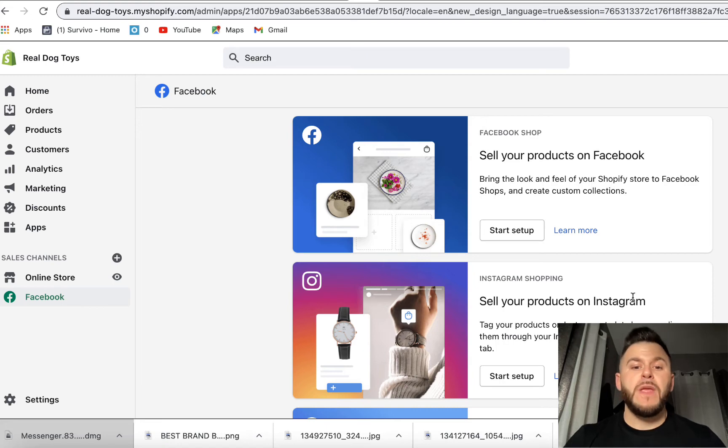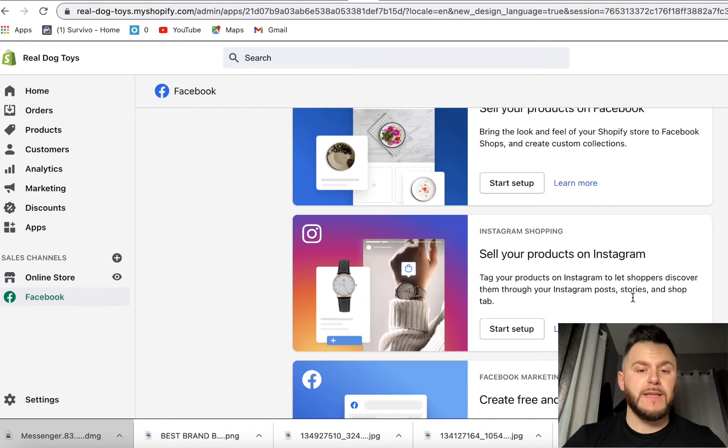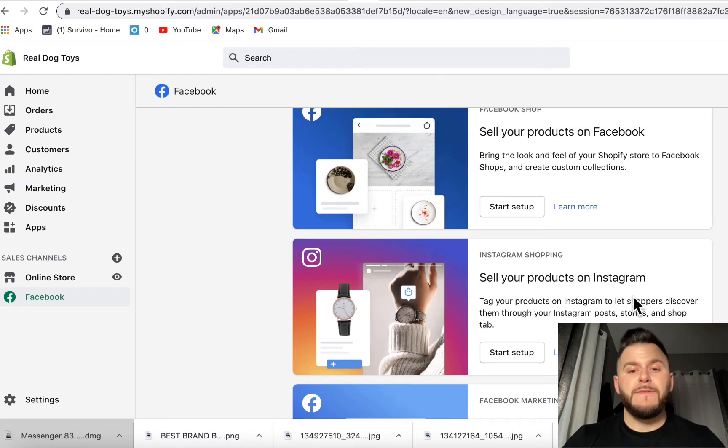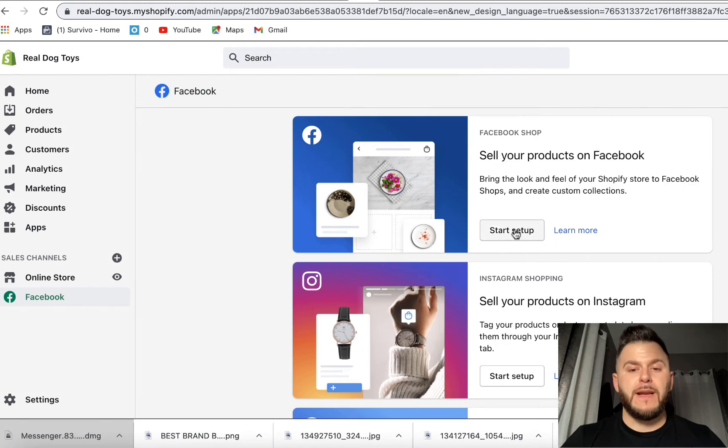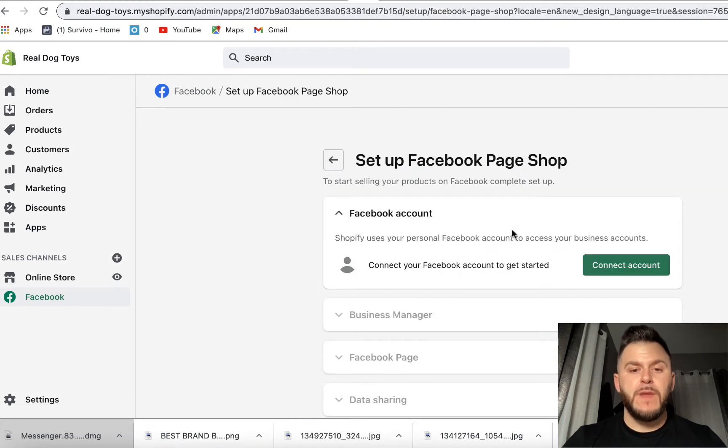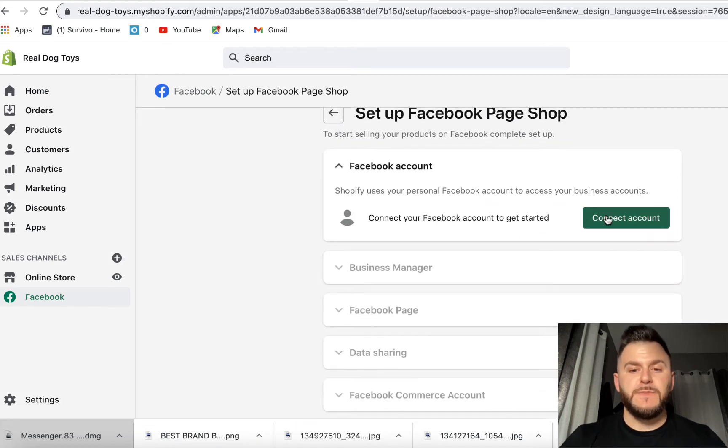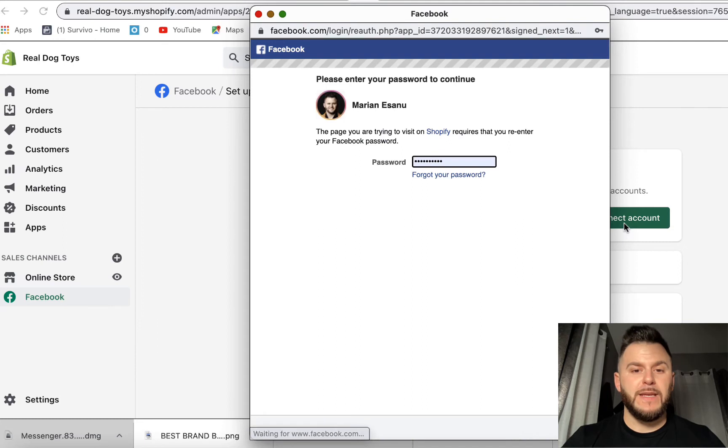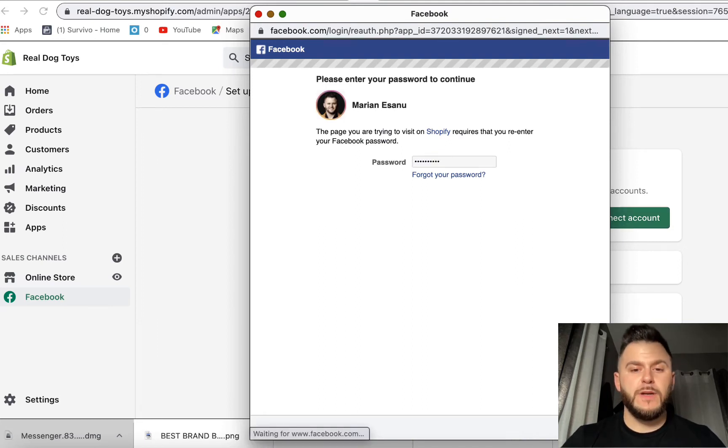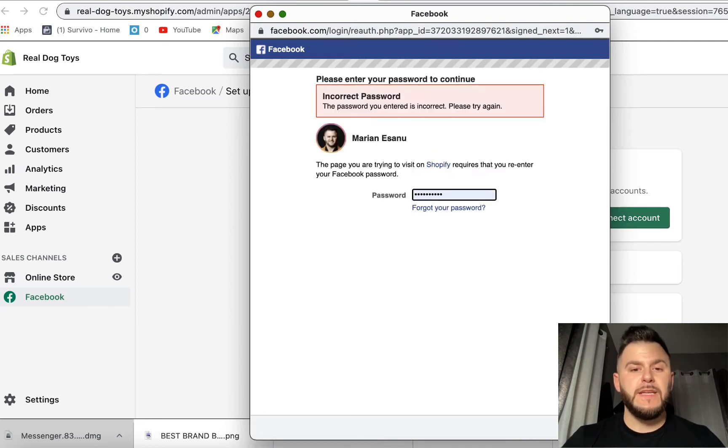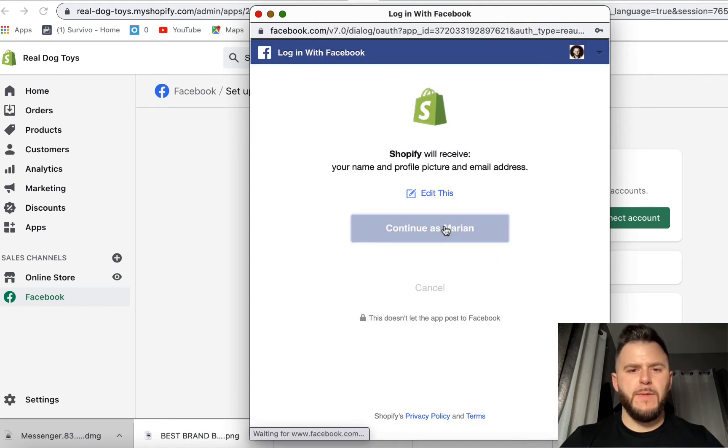Now in order to do those Instagram posts where you can actually tag your products, you have to also set it up with the Facebook shop. So I'm going to click here, start setup. It's going to ask me to connect the account. I'm going to hit yes. Obviously going to put your Facebook password. I'm going to hit continue.